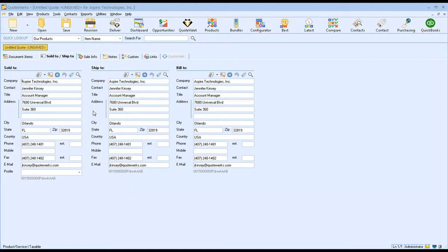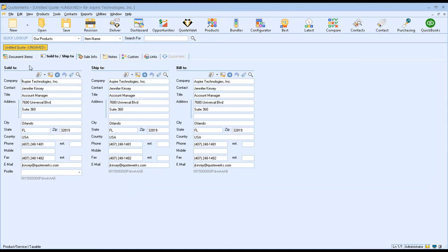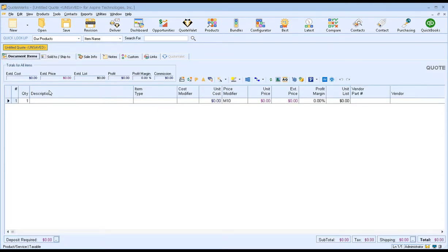When you pull in a contact from Salesforce, you'll see a shortcut icon will display — this is the Display Contact in Contact Manager icon. It will actually take you directly to that contact in Salesforce, so it's a nice little shortcut for accessing contact details. Once you have your contact, we can go ahead and move back to our Document Items tab.